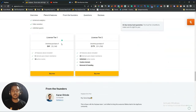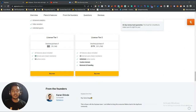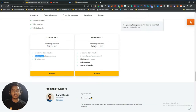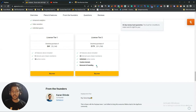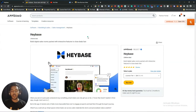Looking at the lifetime deal pricing, they are offering up to License Tier 2. License Tier 1 is $69 USD, which gives you five internal user access and 50 active rooms. License Tier 2 gives you 20 internal users or team members, unlimited active rooms, a custom domain, and removal of branding. If you want to use it professionally, License Tier 2 is the better option.